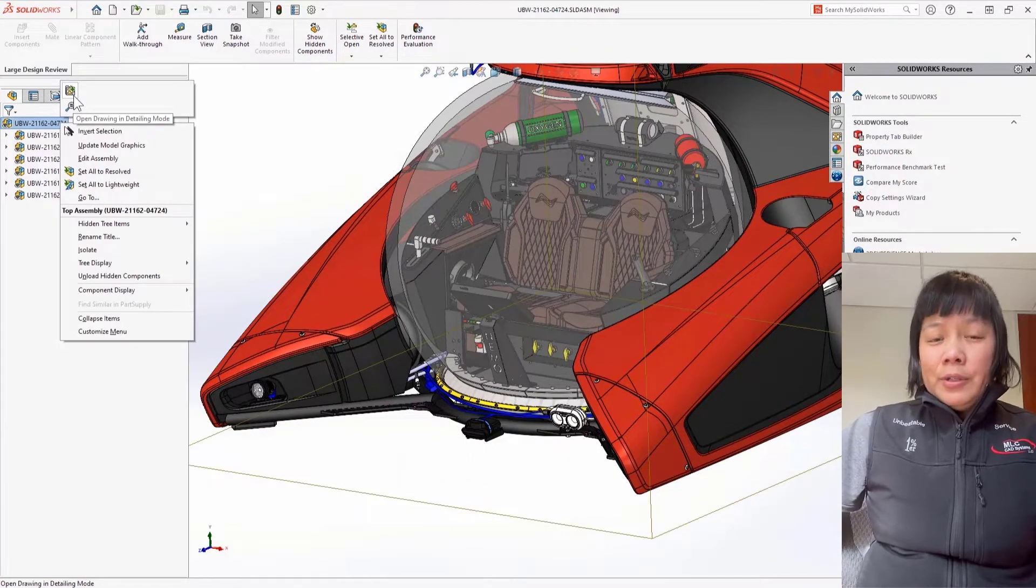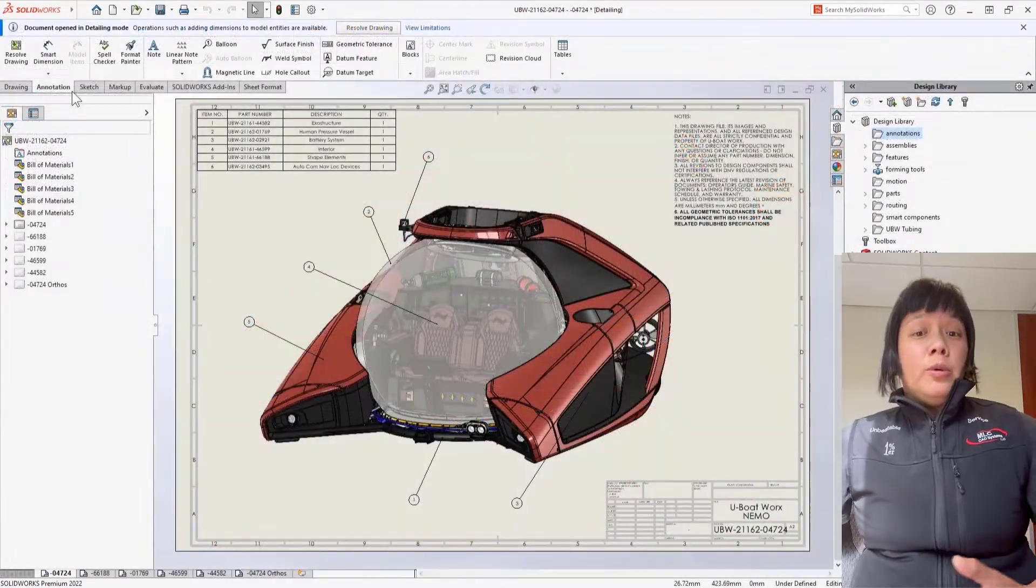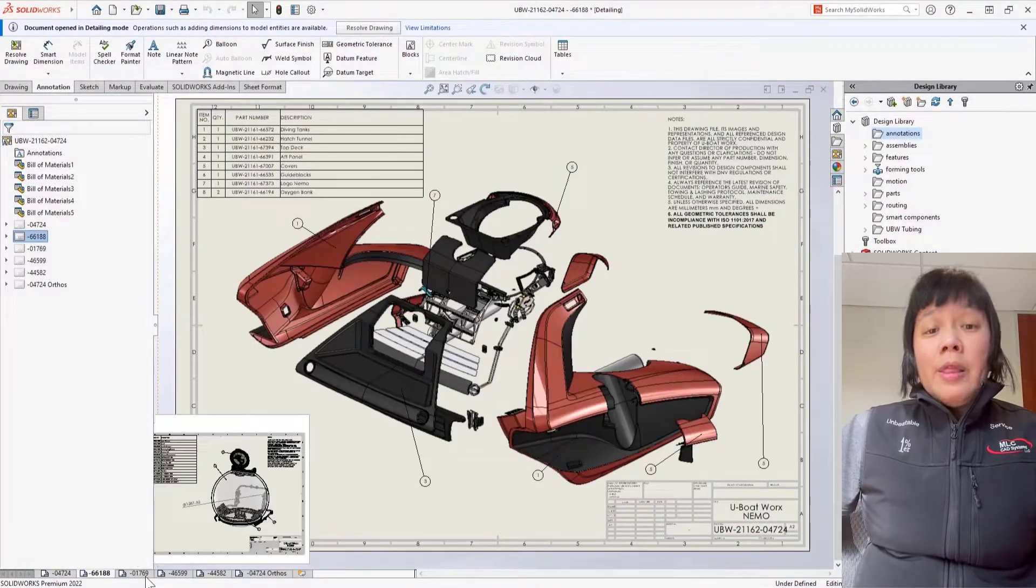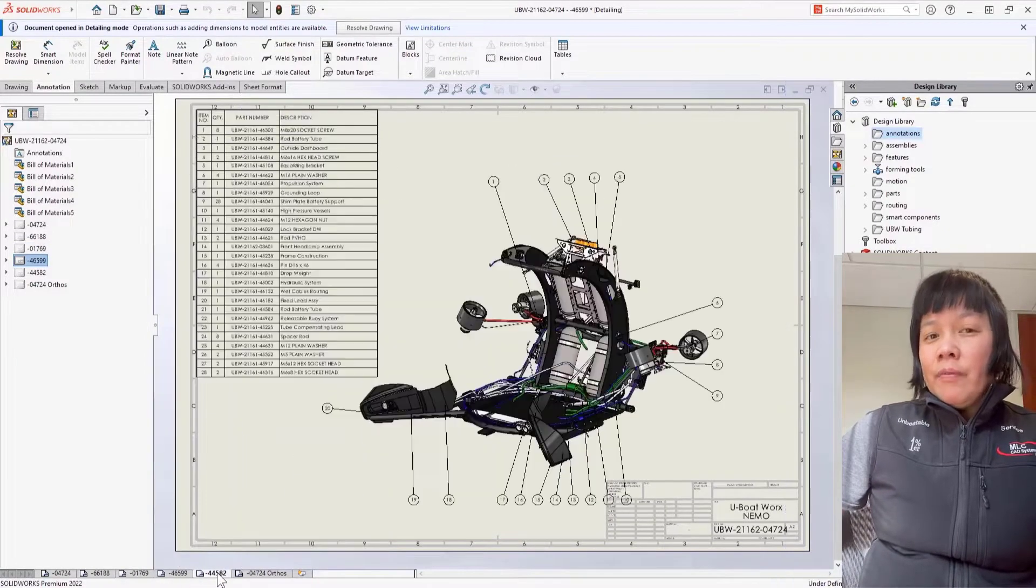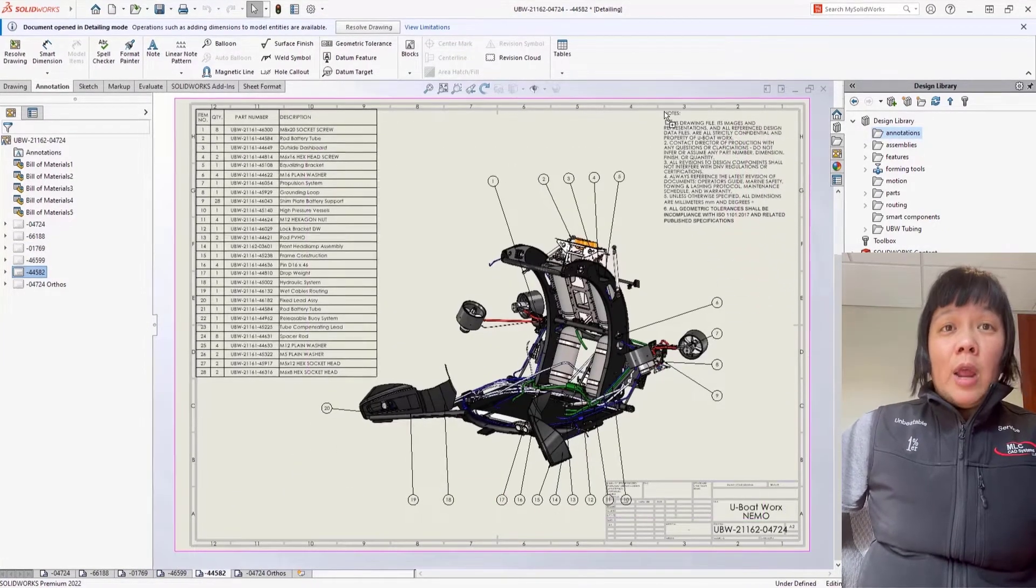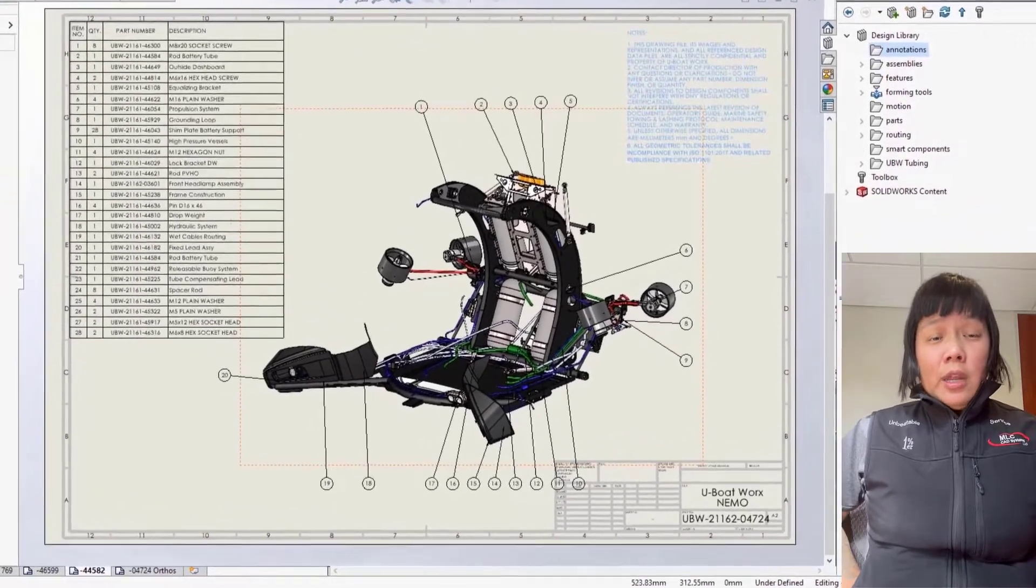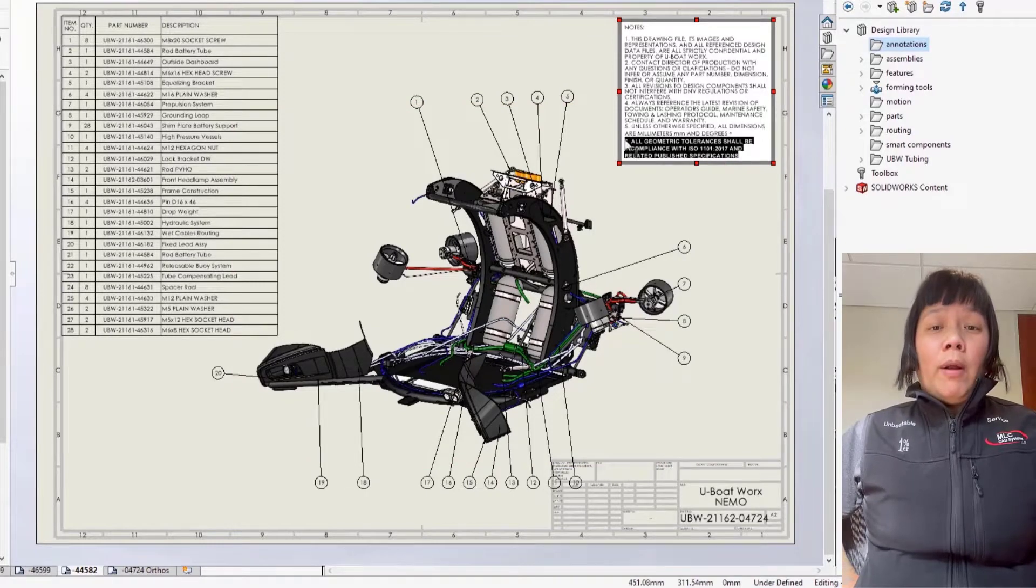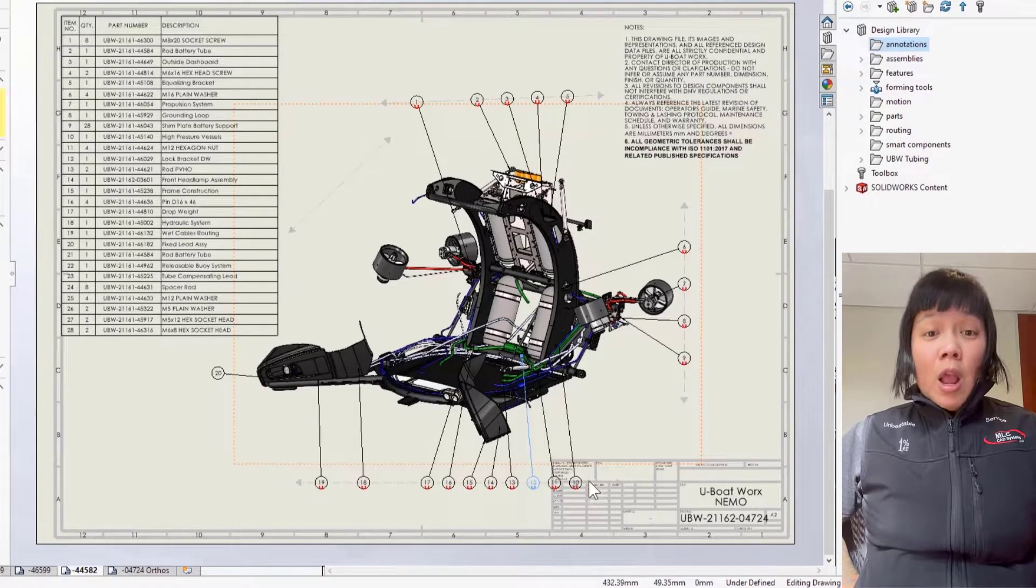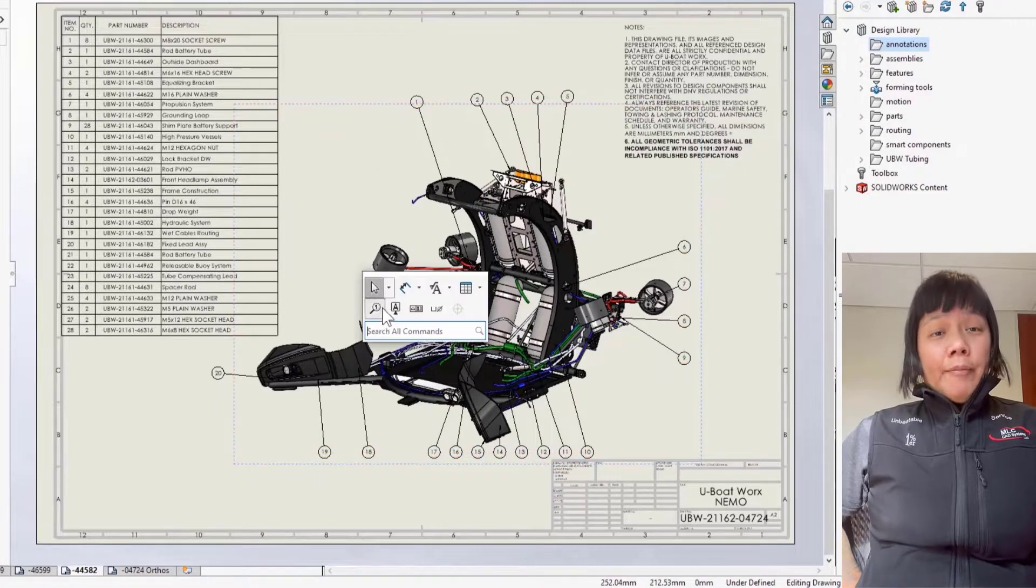Now complex models also means complex drawings, so how do we deal with this in SolidWorks? For the last three years, detailing mode, which is essentially the lightweight versions for drawings, has been constantly evolving in SolidWorks and really helps us open up our large prints in just seconds. We can even open up drawings without the overhead of loading in the reference files or even having them on our machine. So let's revisit what we can do with detailing mode today.